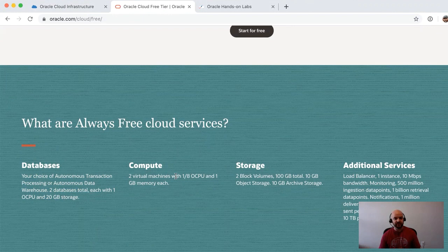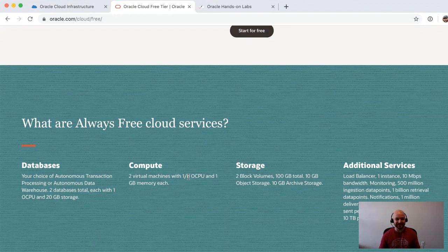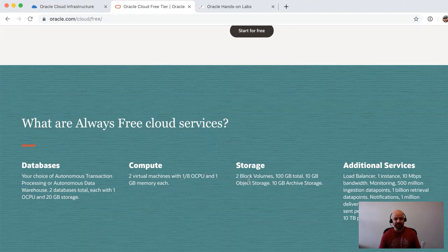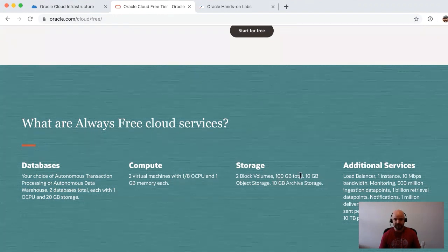While that's creating the database, I'll continue on talking about the free tier. I mentioned the databases—that's what we're creating now. You also get compute: two virtual machines, each of which gets an eighth of an OCPU. Not too sure how much power that is, but for free I'm not going to complain. They each get one gigabyte of memory each.